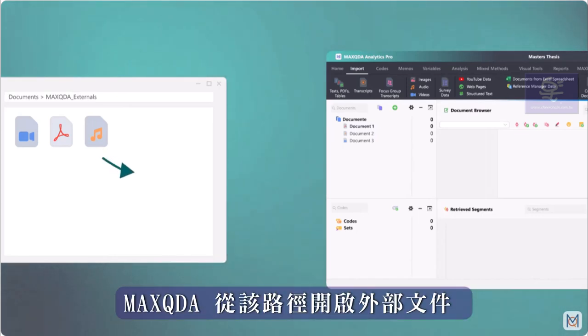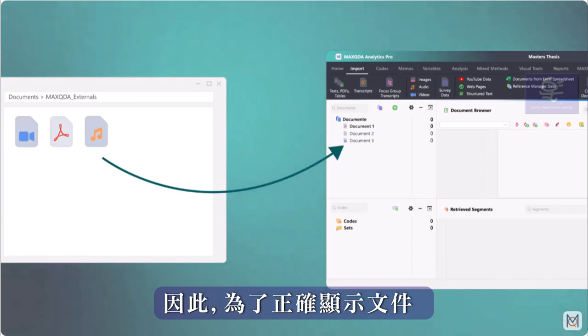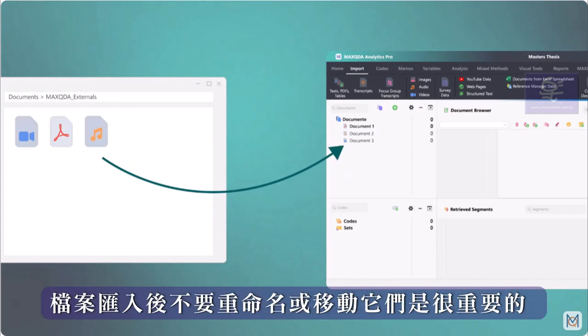MaxQDA grabs the external files from this location. So in order for the files to be displayed correctly, it is important that we do not rename or move them after the import.